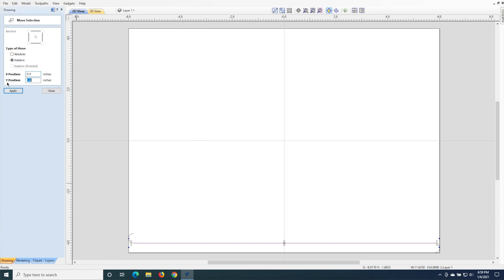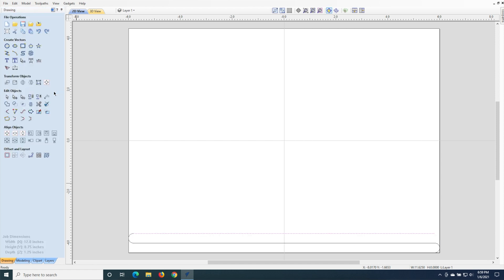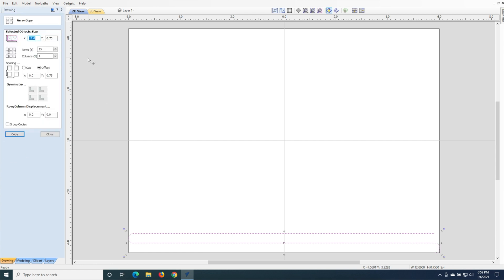Okay, so now we've got the half arcs at the top and bottom of this line. We're going to go ahead and copy this line and move it up 3/8ths of an inch. And now we basically have the pattern that we're going to replicate.